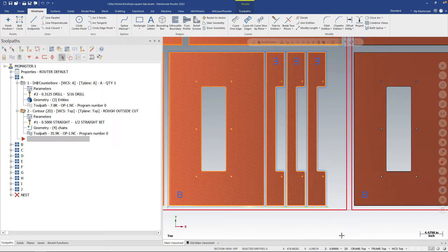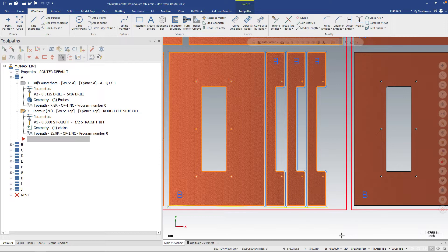So this might come up especially on router if you're working on parts that wouldn't be held down by vacuum very well on their own. And so you might want to tab them together so that you can get more mass behind your part and that gives you better rigidity so stuff doesn't go moving around.